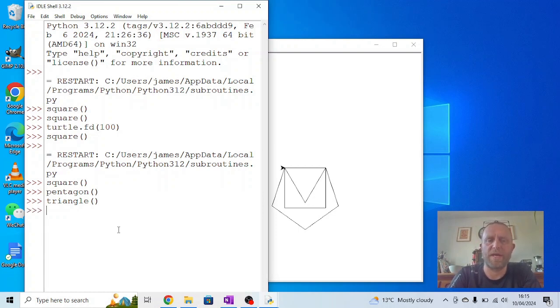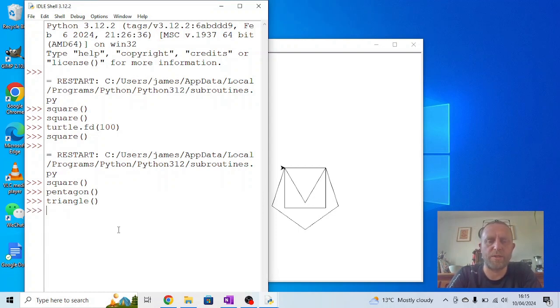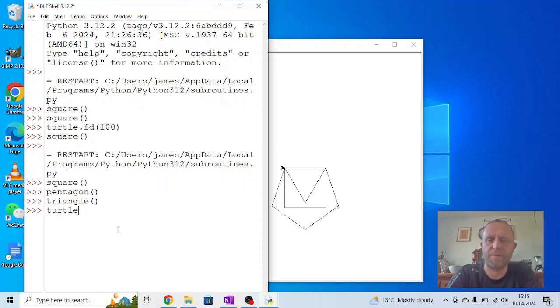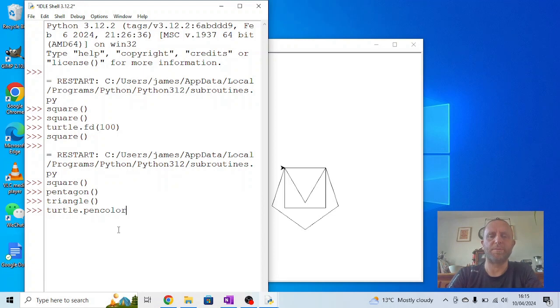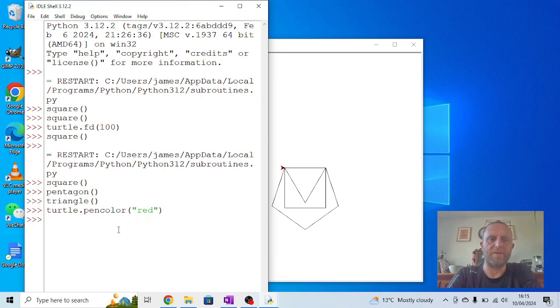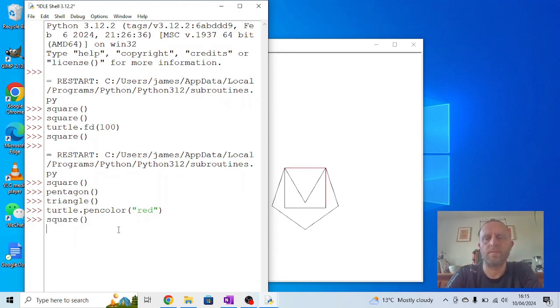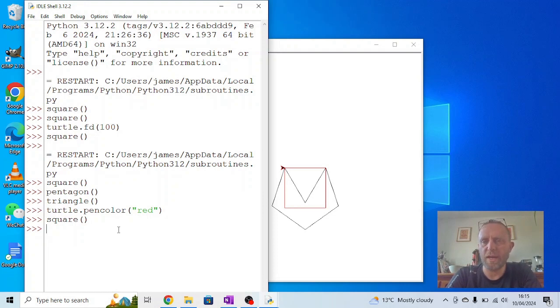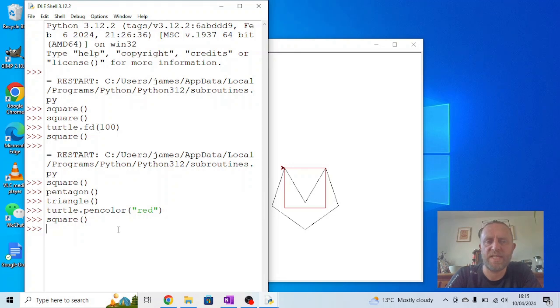So we can get quite an interesting pattern. Incidentally, I can also do this: I can say turtle, spelling correctly, pen color, remembering American spelling, if I say red, and then I say square. Because I've changed the pen color before I ran it, and because there's nothing in the original code that resets that, everything I now draw will be red until I change it again.